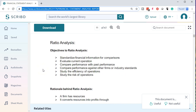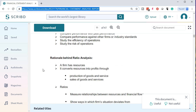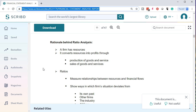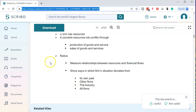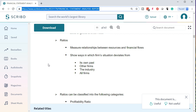The objectives of ratio analysis are: to standardize financial information for comparison, evaluate current operations, compare performance to past performance, compare performance against other firms or industry standards, study the efficiency of operations, and study the risk of operations. The rationale: a firm has resources and converts them into profits through production and sale of goods and services. Ratios measure relationships between resources and financial flows, showing ways in which a firm deviates from its own past, other firms, the industry, or all firms — allowing comparisons across all these dimensions.